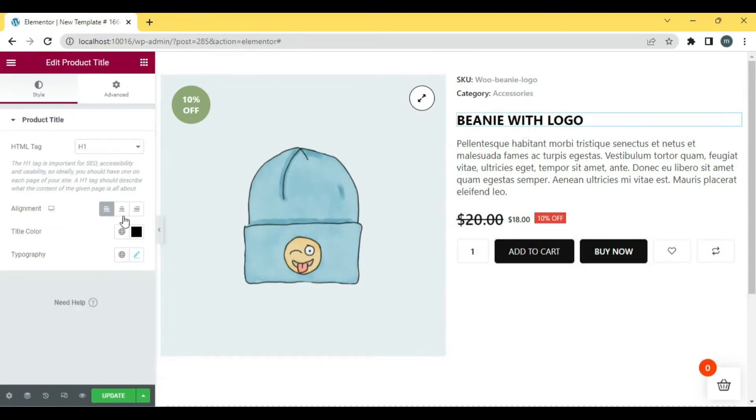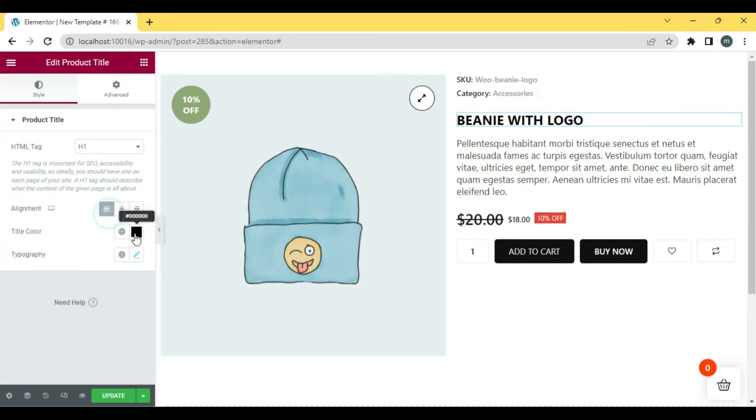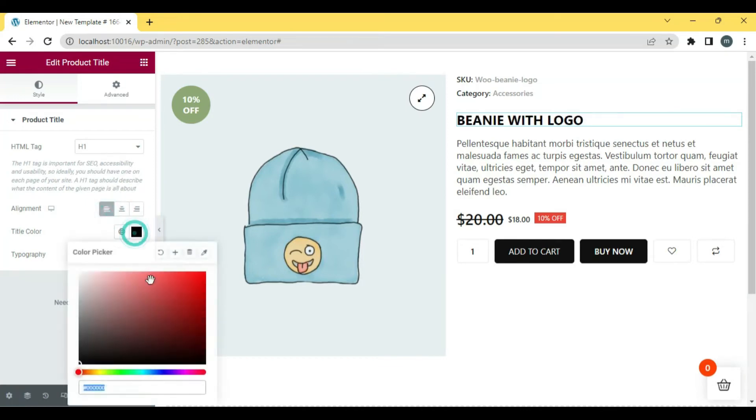You can change the color, layout, and format of your design from the advanced section of the widget panel.